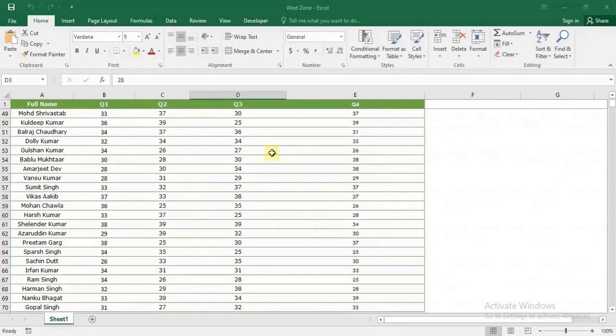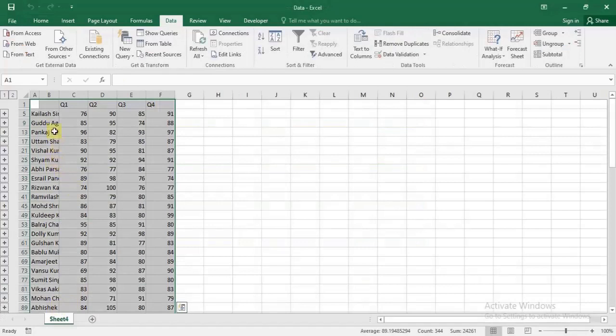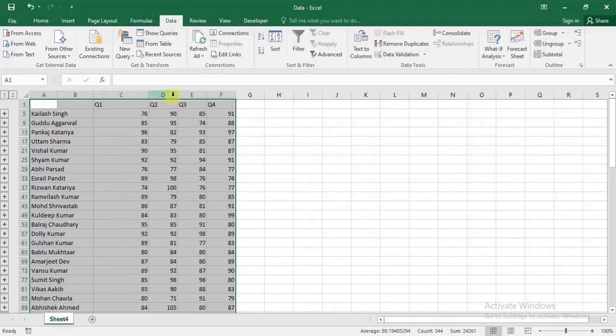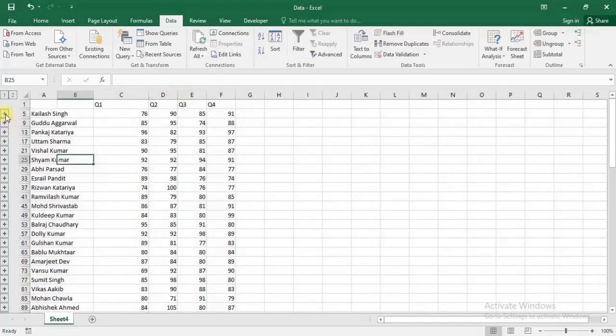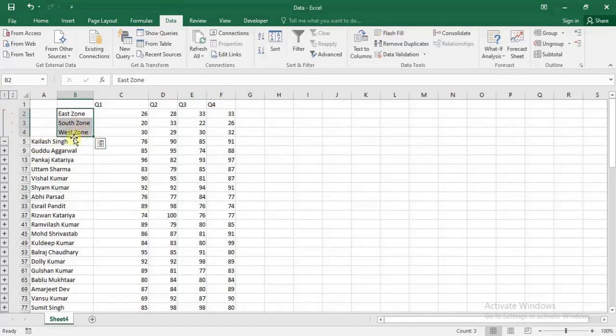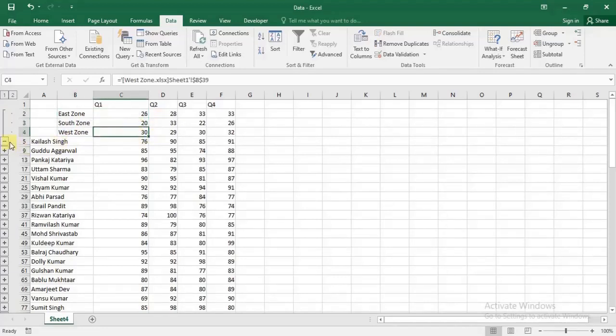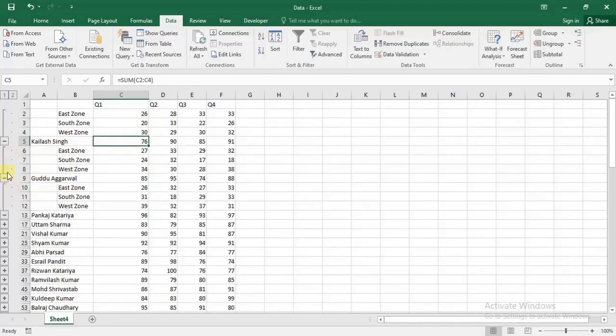Going to the Data file, see the data has been consolidated. If I expand this selection, we can see East, South, West zones. This data is for Kailash Singh across East Zone, South Zone, and West Zone, and at the bottom it sums up all the zones. This has been done similarly for all names.